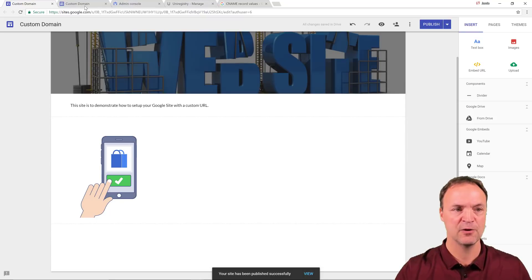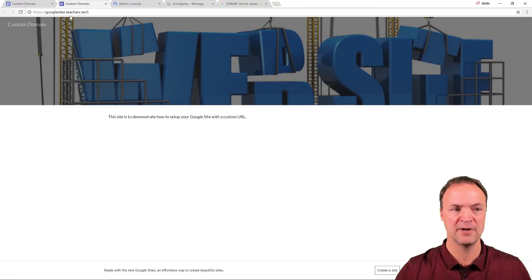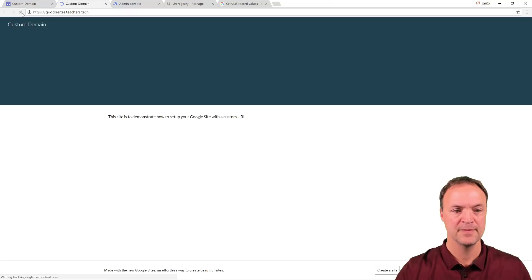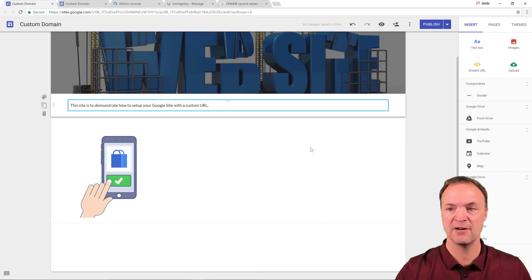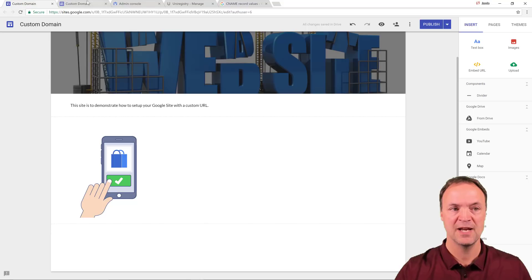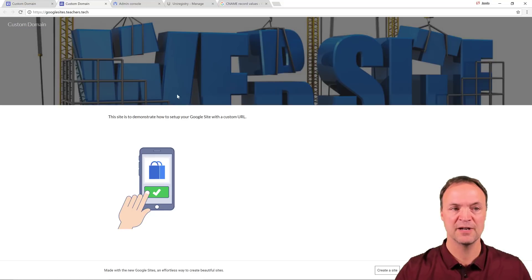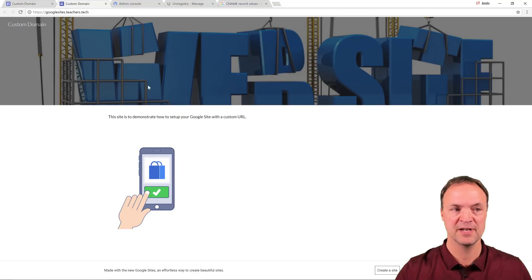Now, if I go back to my custom URL up here and refresh it, you can see the image is in it. So any changes you make in here, hit publish, and then it's going to show up on your custom URL.